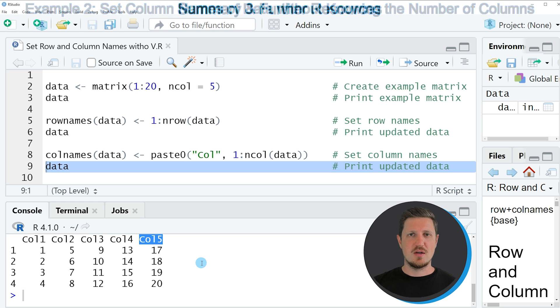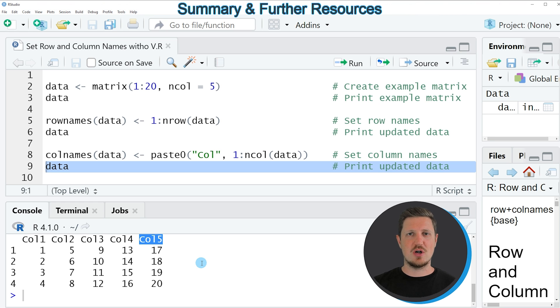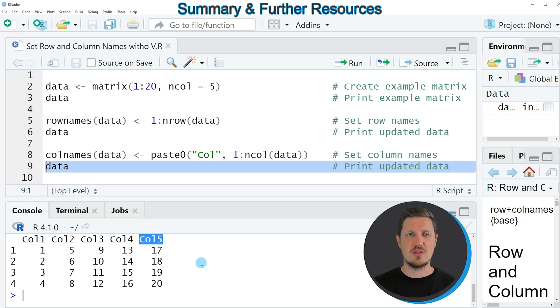So in this video I have explained how to set row and column names without knowing the dimensions of a data frame or as shown in this tutorial of a data matrix.